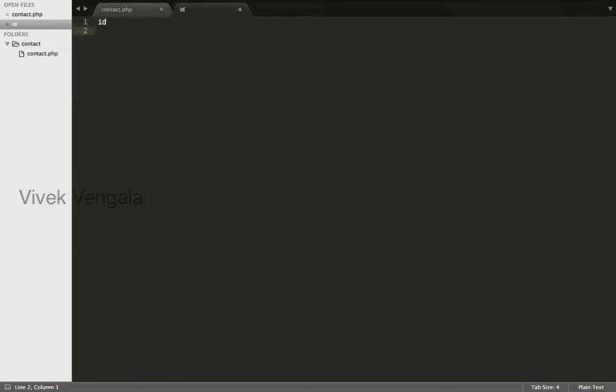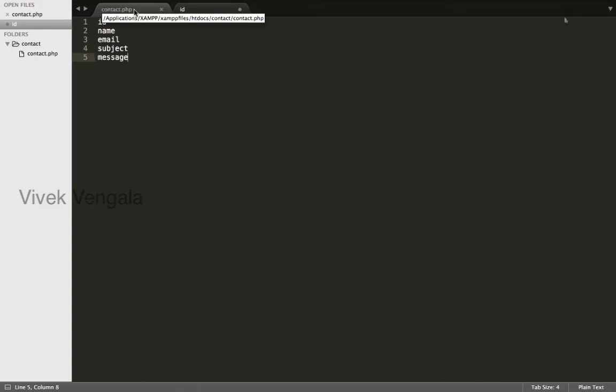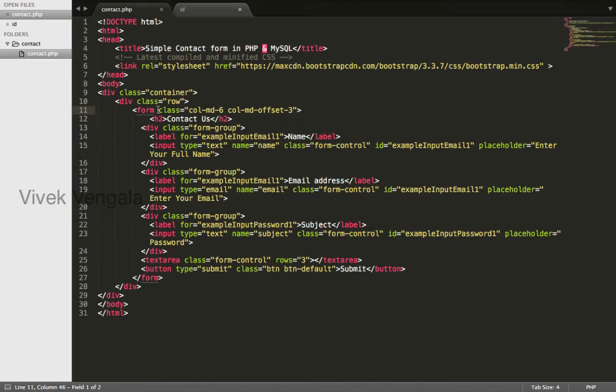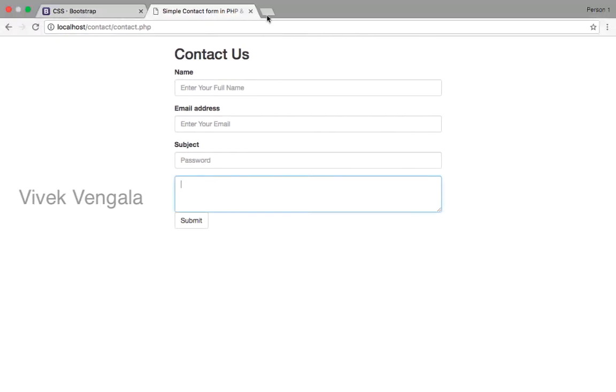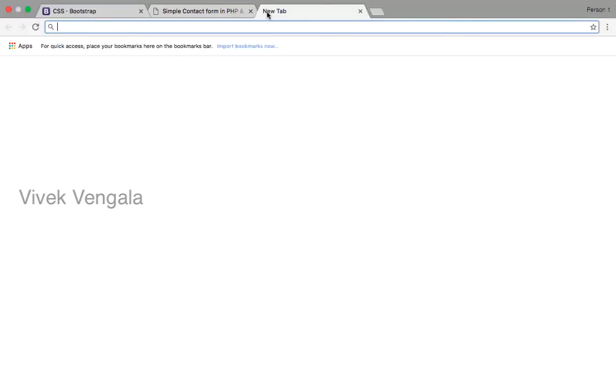It is ID, name, email, subject and message. I need 5 columns. These are enough as per our form. And I will create this table through phpMyAdmin.